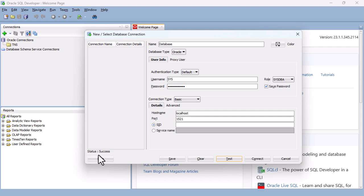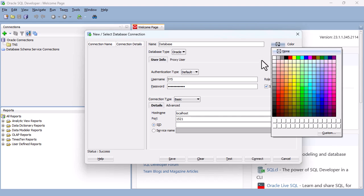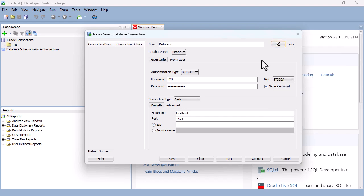So I'm going to connect with my username of sys, my password that I previously created when installing the Oracle Database, and my role of sysdba. And I'm saving the password. You can also change the color, which is the color of all of the tabs that will come up. But I'm going to leave it as none. So if you're connecting to multiple databases, you can have one database in one color and another database with a tab in another. So let's click Connect.